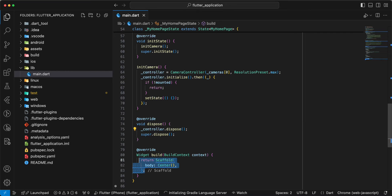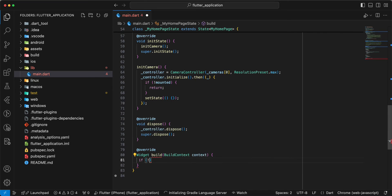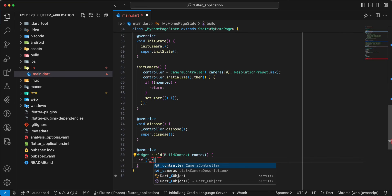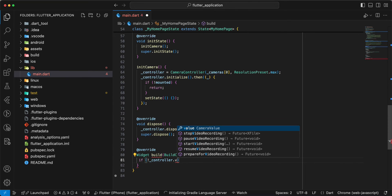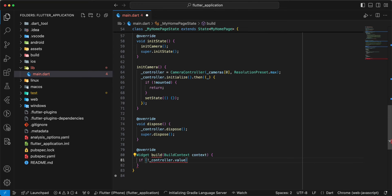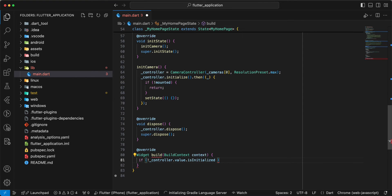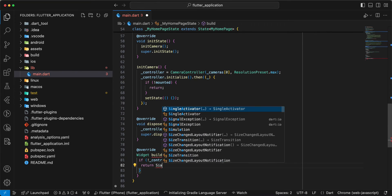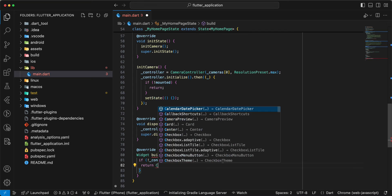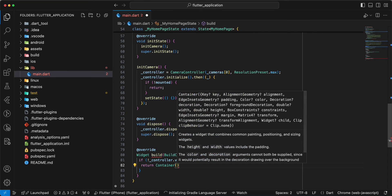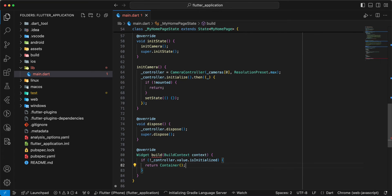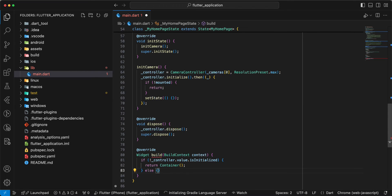Then we write if, write controller dot value dot is initialized. We write return, write container. And we write return.